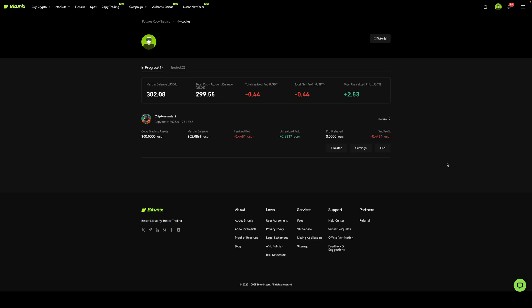All right, so I'm back. And as you can see, this trader is in a position or has been trading. And so far, I've realized a loss of 0.44 USDT. And so far, there's an unrealized profit of 2.53 USDT, meaning that this person is currently in a trade.